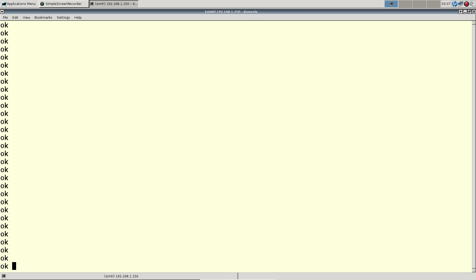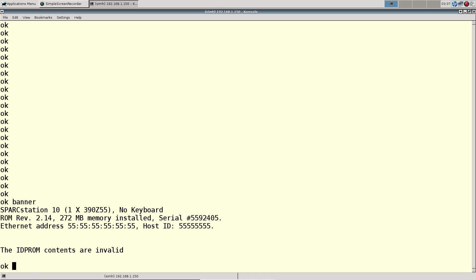Now that we have the new NVRAM real-time clock chip installed, we have to do some work here. If I pull up the banner, by the way this is on the SPARCstation 10, you can see the ethernet address and the host ID is all empty. We have the new NVRAM chip in here and we're going to need to populate it with some values.